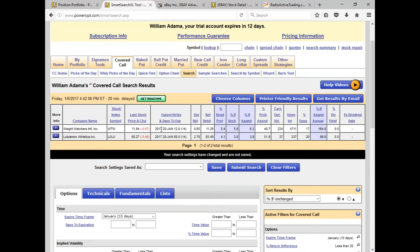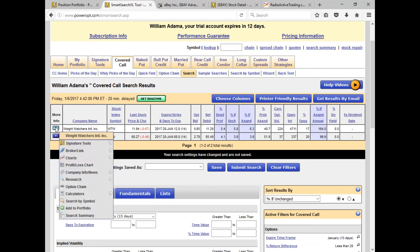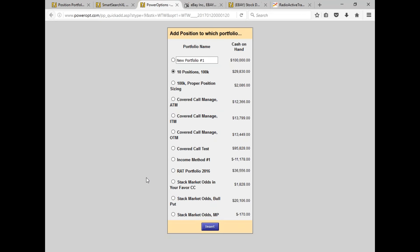Let's do this one — 14 days out, the January 12th strike, just at the money, selling at 65 cents. You get a reasonable 5.4% downside protection and a potential 6.3% if assigned. If the stock's trading above 12, we get assigned at expiration. Let me put this into our portfolio — covered call management, we'll call this 'at the money.'